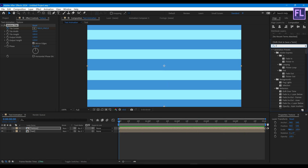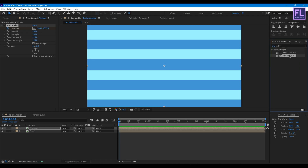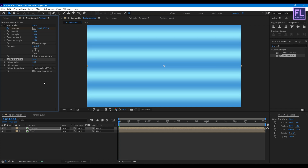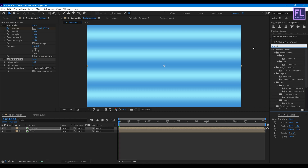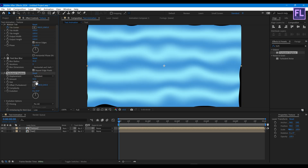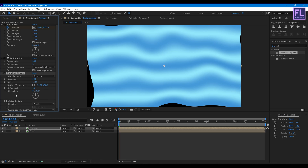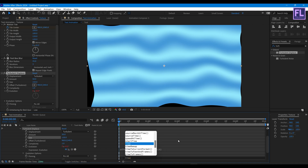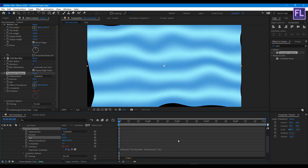Let's add Fast Box Blur — set Blur Radius to 35. Now add Turbulence Displace, set Size to 150. Hold Alt and click on the Evolution stopwatch, then type the expression: time * 90.